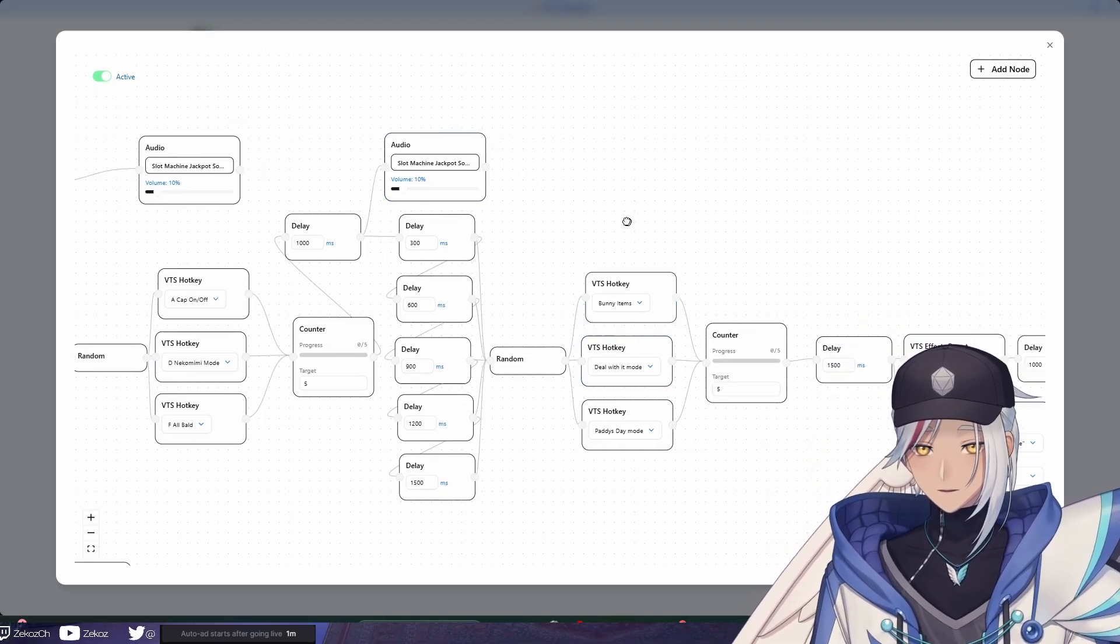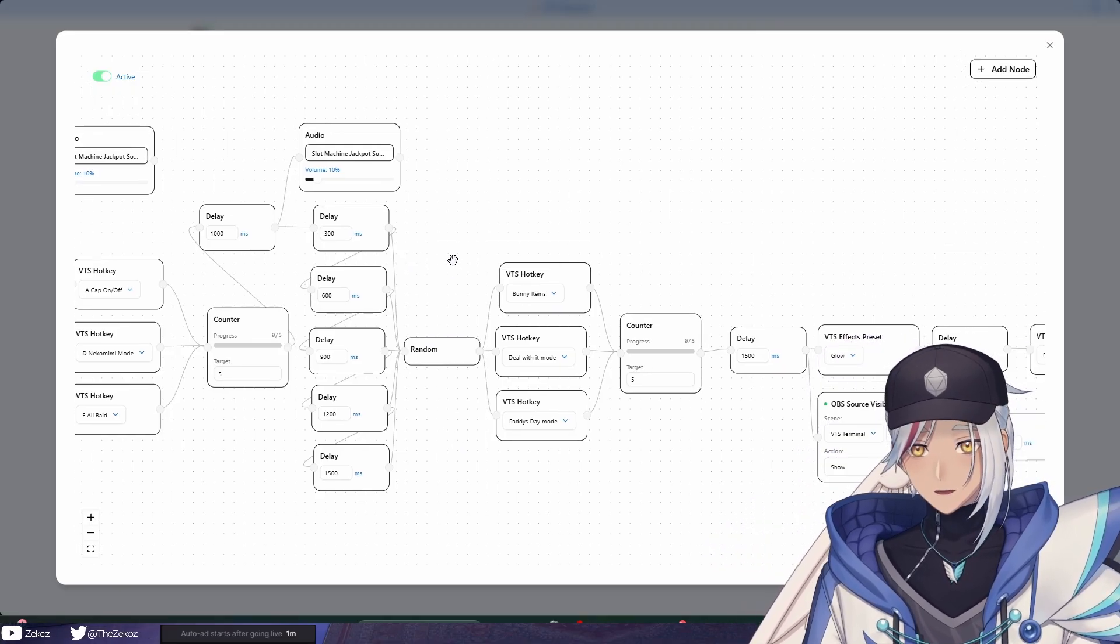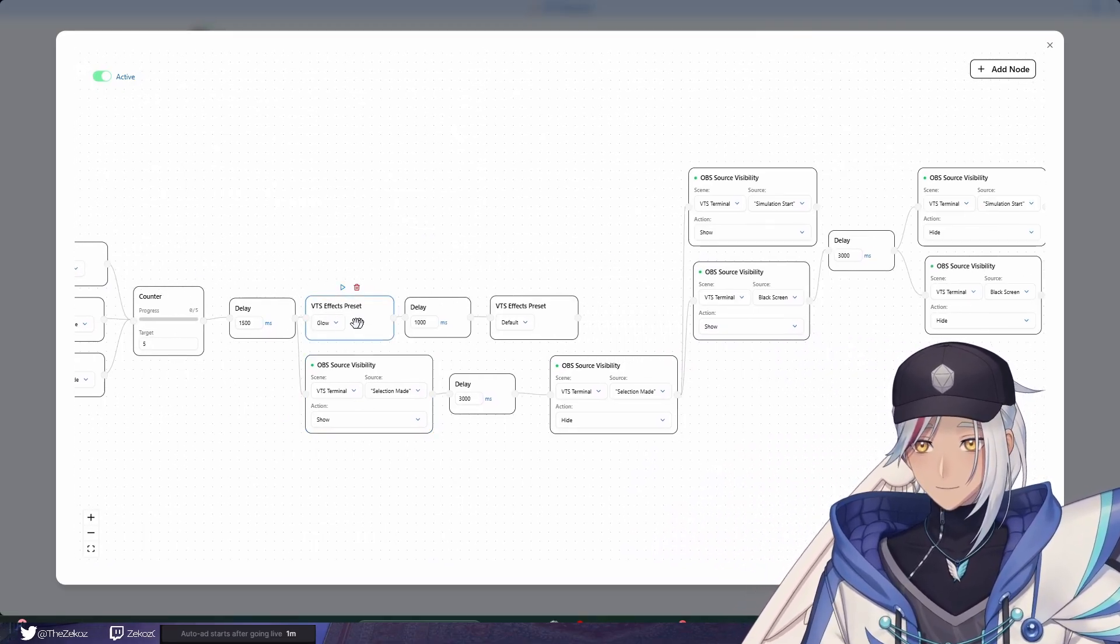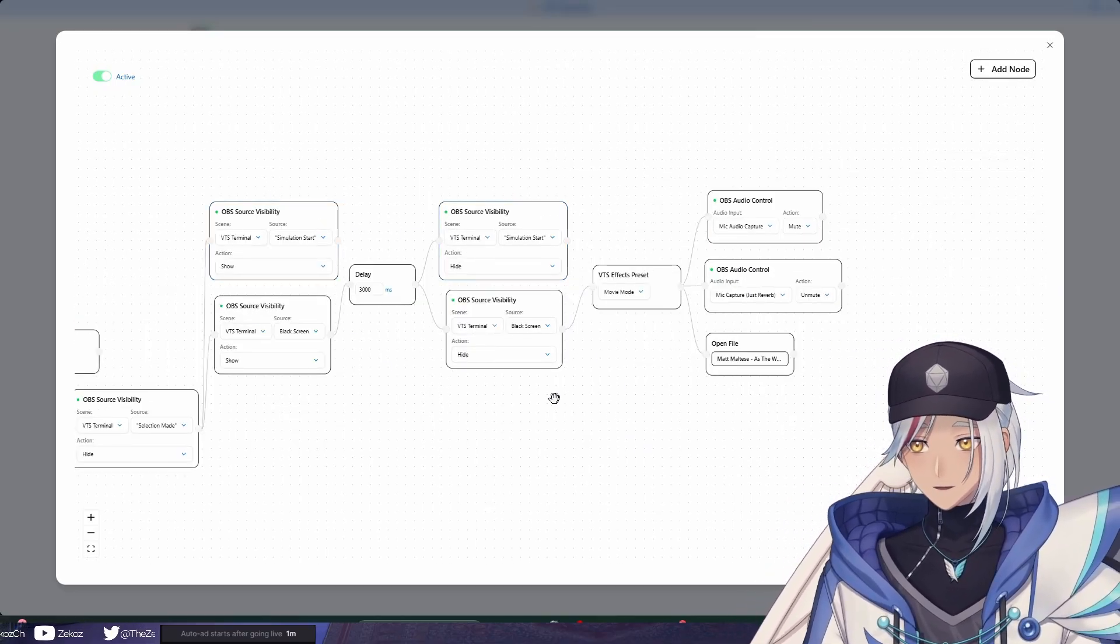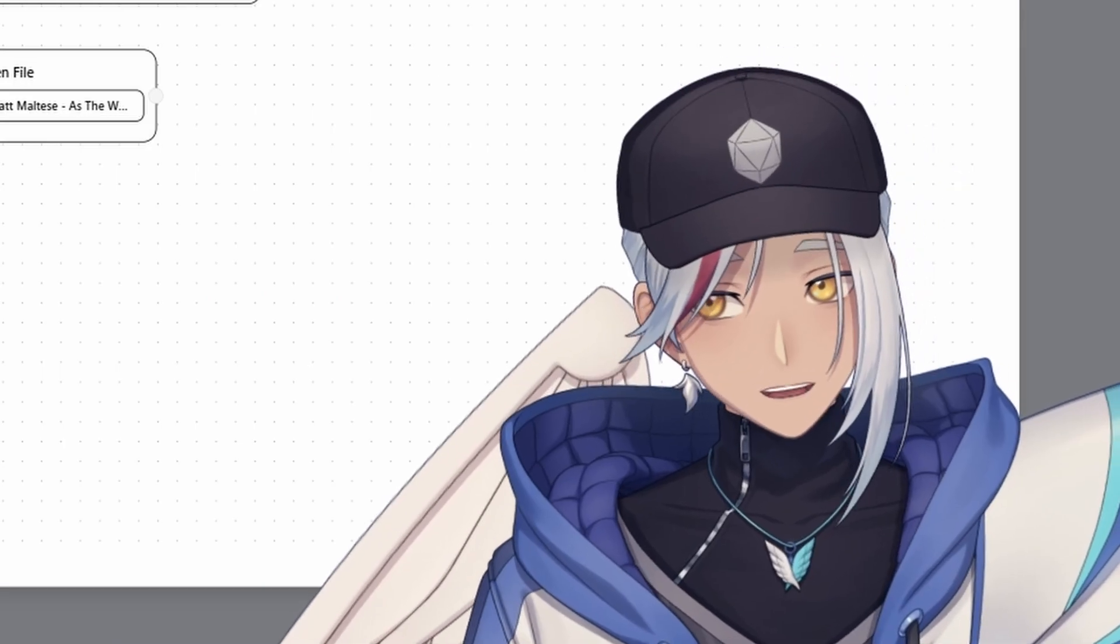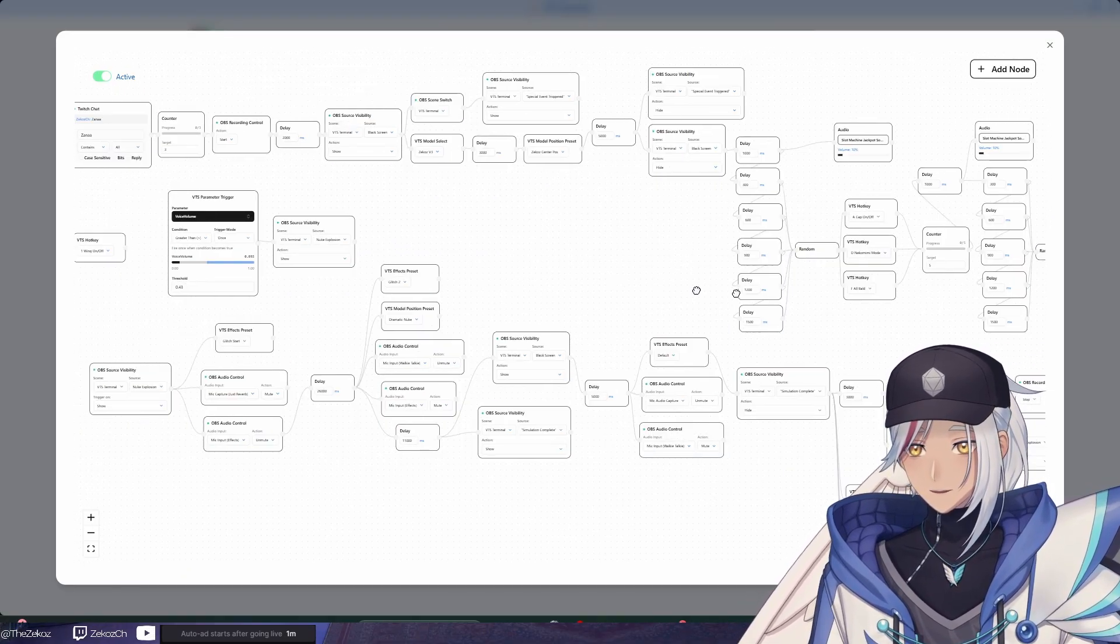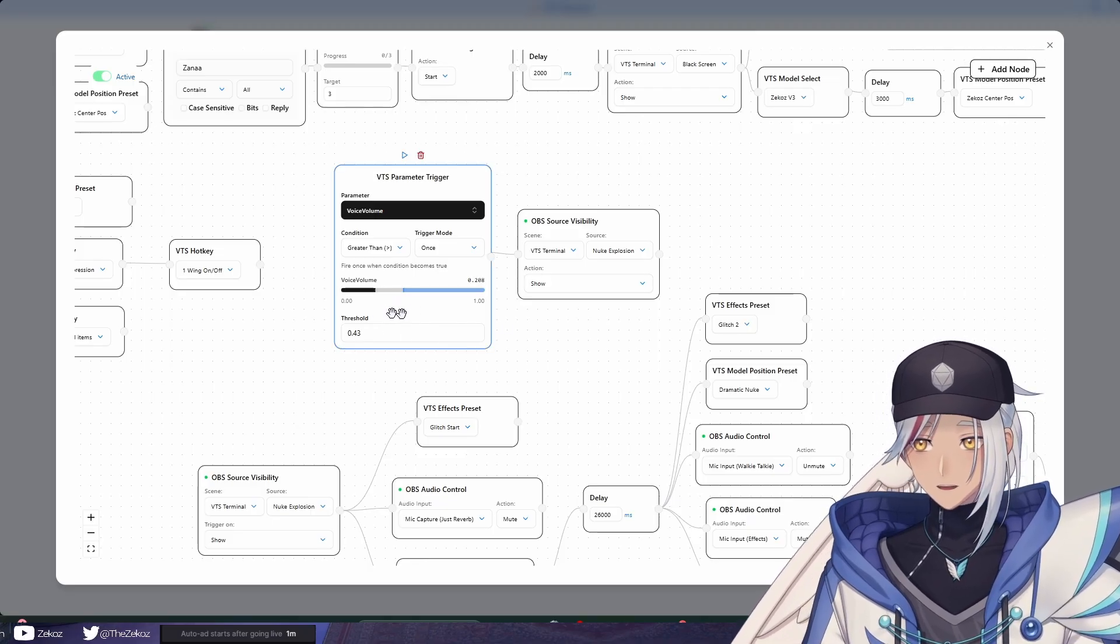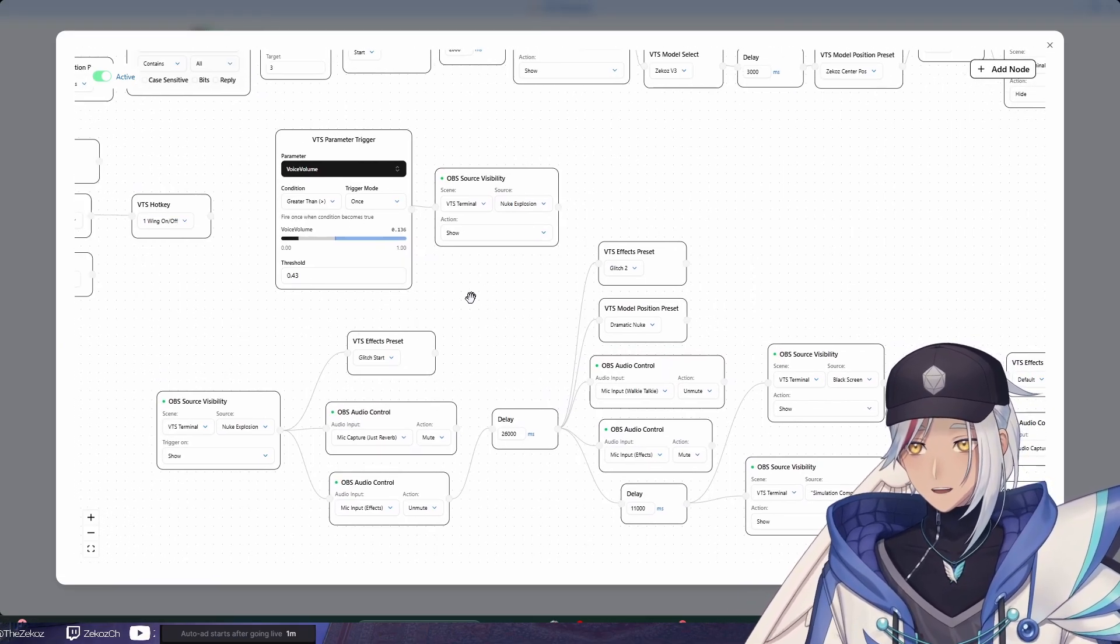And then it goes through a second process where it adds in items, so it's not just hotkeys but this time it adds items at random as well. And then after some time it goes into the VTube Studio effects. Afterwards it goes into source visibility for OBS, so that means that any big block text that you can see here, simulation start, well you know you'll know what that means later on. It goes through all of that and then it plays a file here which is actually a little song. And then now we go into the second phase, which I'm going to be very careful not to reach a certain level because this thing is actually triggered by voice volume. So if I get too loud, this will trigger and everything down here will trigger afterwards.